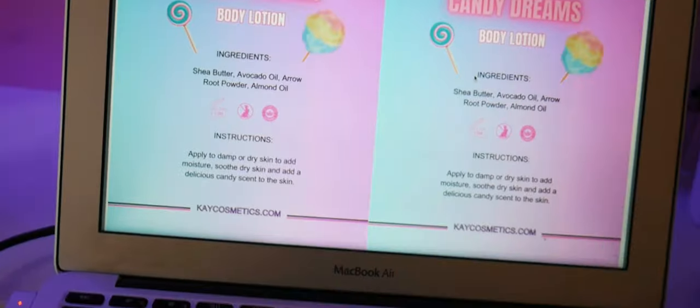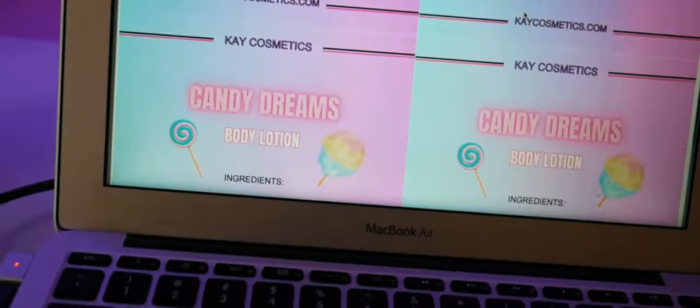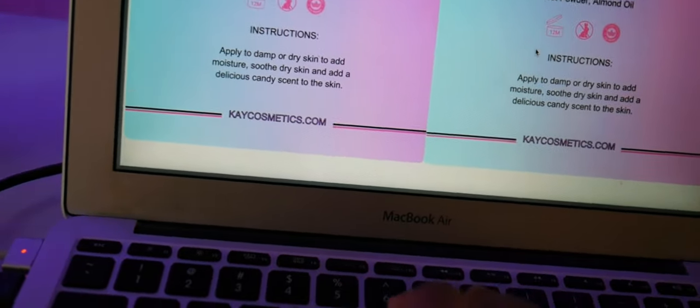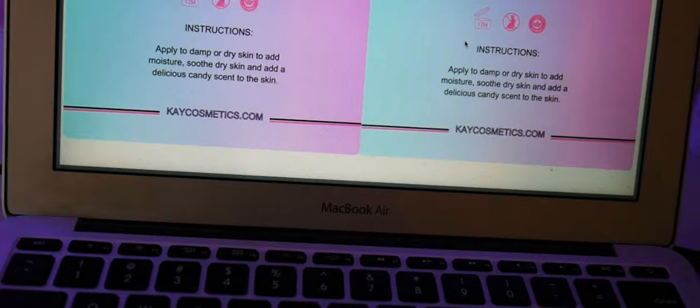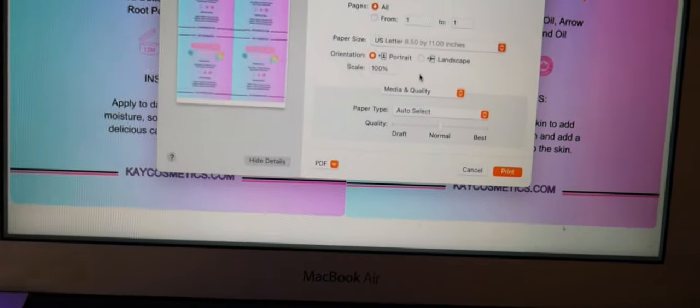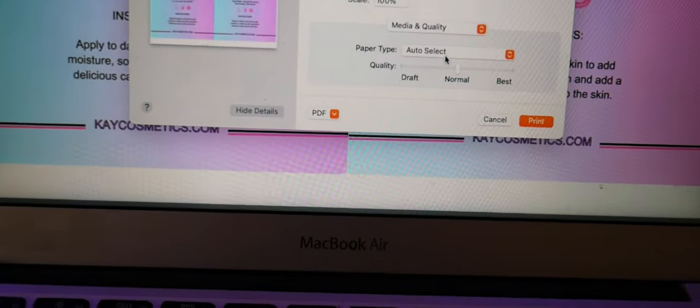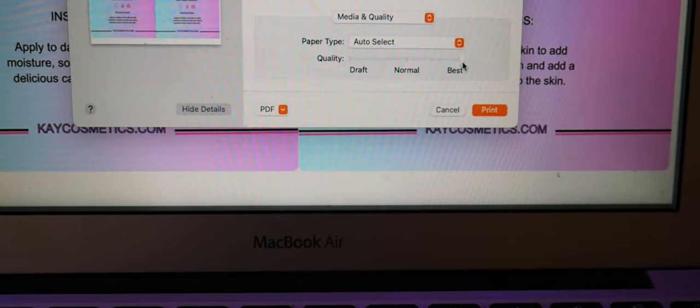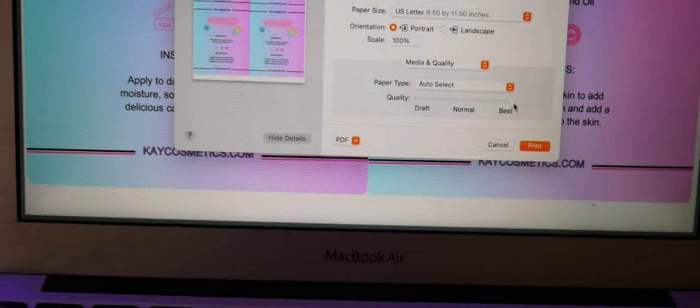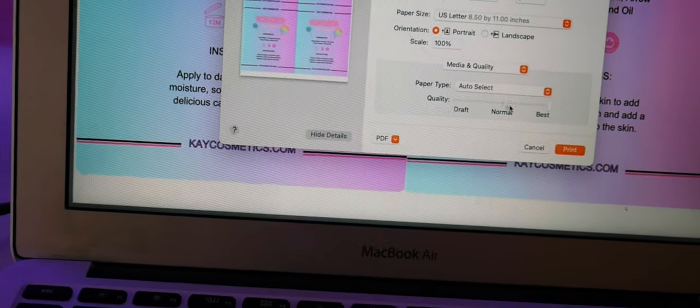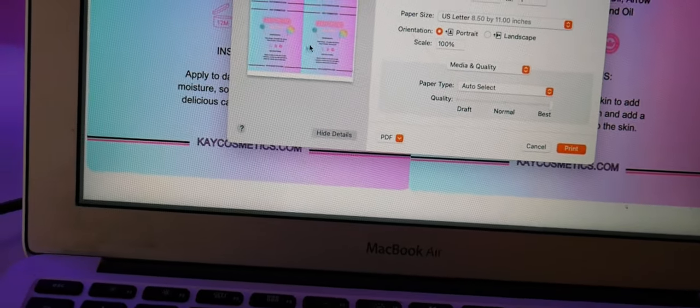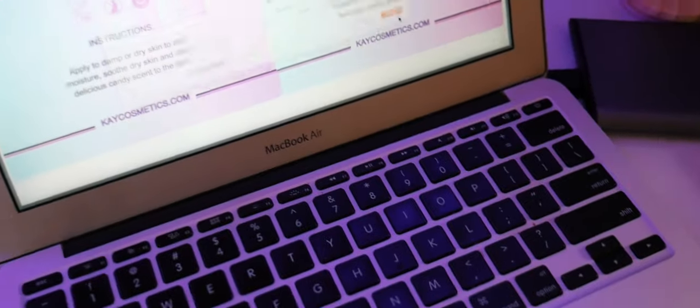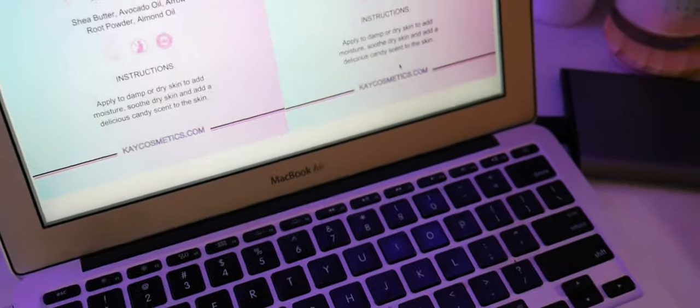So now I'm going to go ahead and click Command P, and in your print settings I always recommend changing your quality to best. Doesn't matter which printer you're using, but make sure that you're printing out in the best quality that you can. And we're going to load the paper inside of my printer here. Make sure that it's in there good, and then I'll just hit print and we'll see.